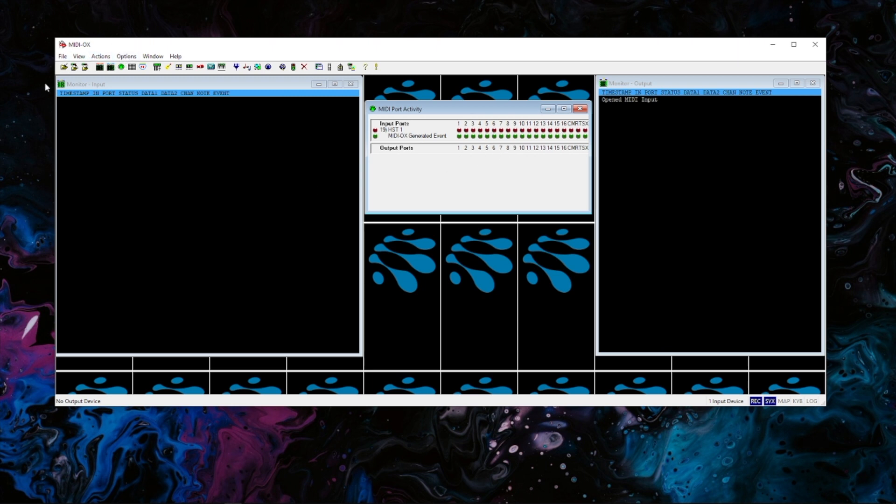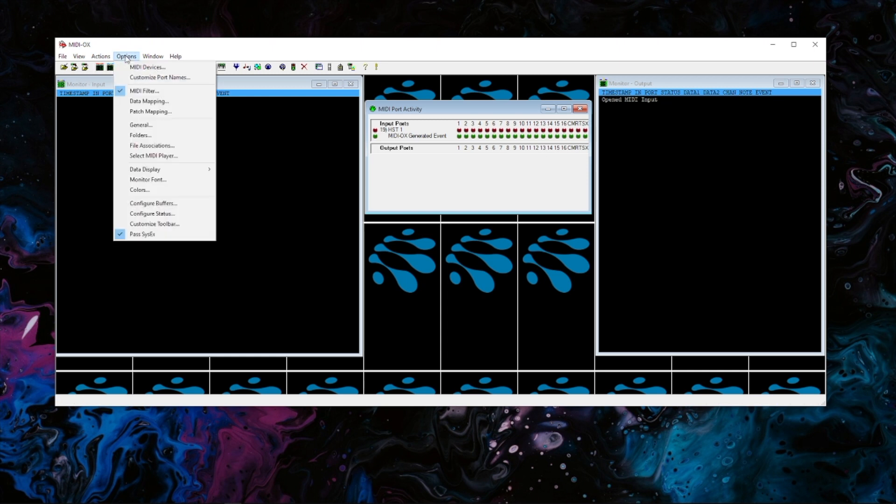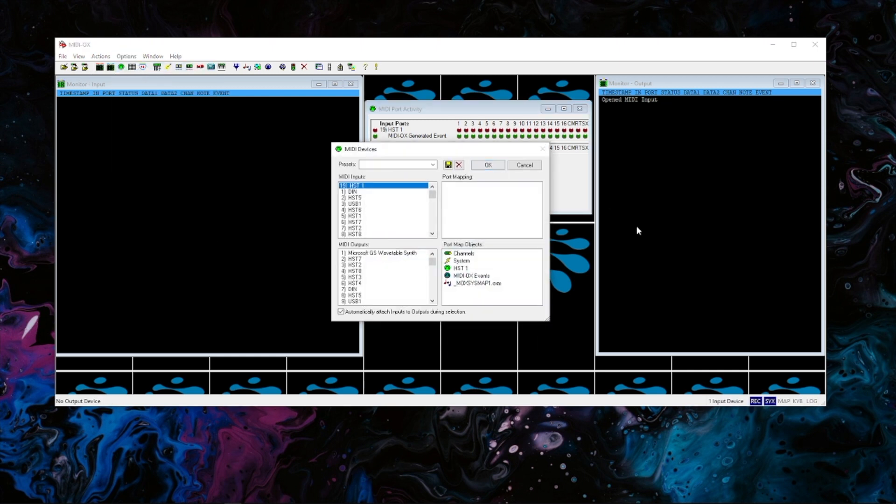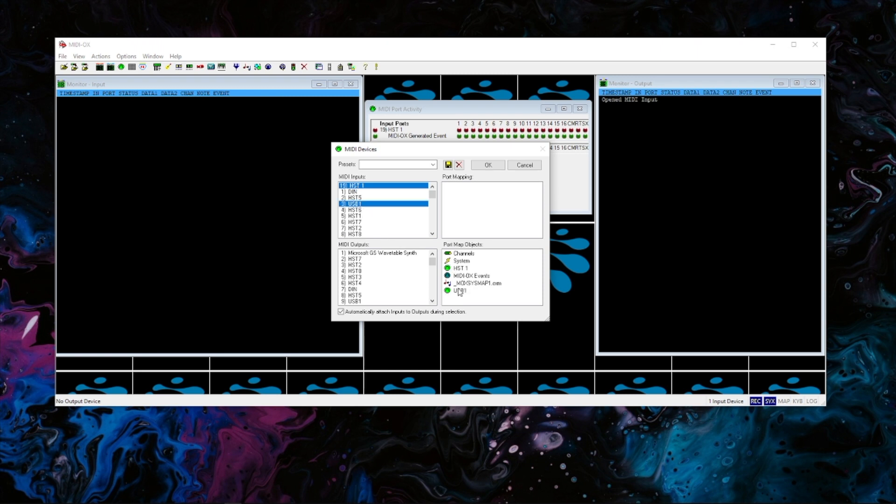So to actually pick which input you're looking at you want to go to options then go to MIDI devices. You're going to select the port in here that you want to take a look at. I have HST1 right here, so once you select it it will go down here and that's what you're going to be looking at.